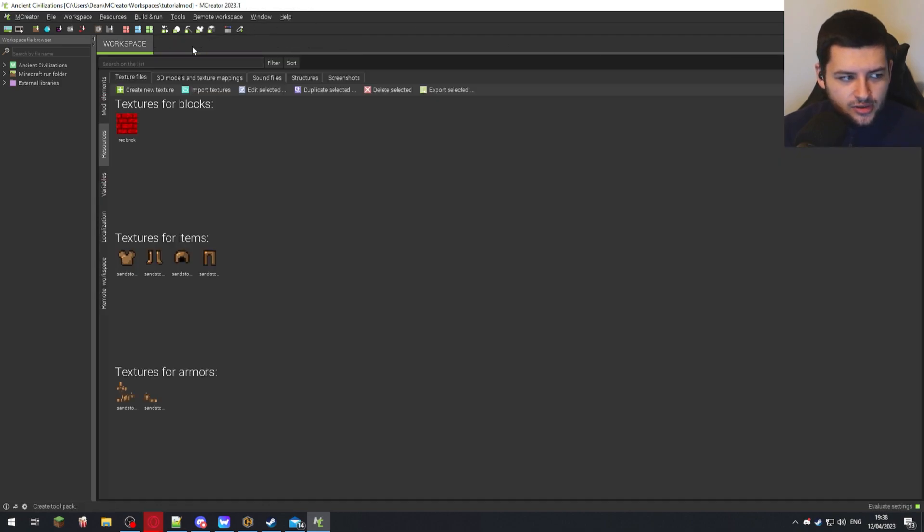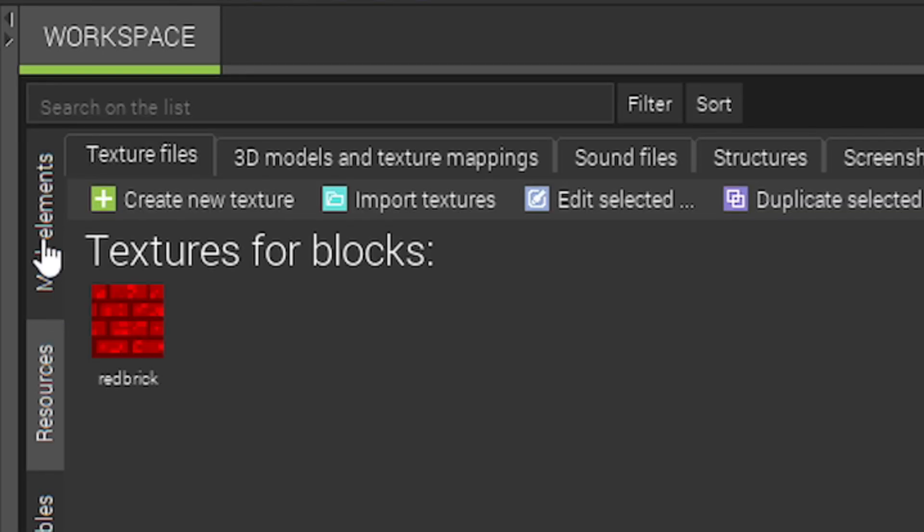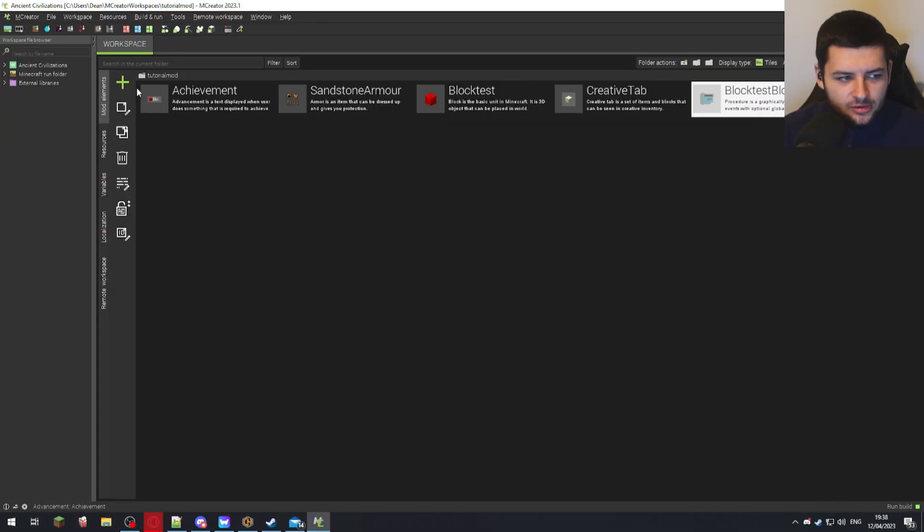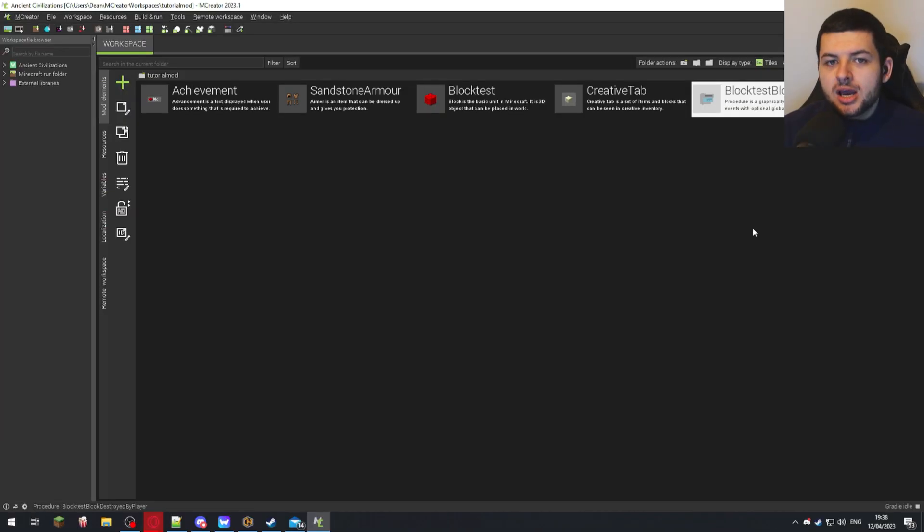And I'm also going to close this armor texture maker and go down to the mod elements tab. So we're kind of back in our normal workspace and we're going to let the mod to compile in the bottom right. And when it says gradle idle, that means it's compiled. And let's go test our armor in the game.